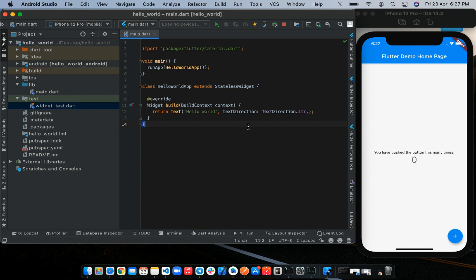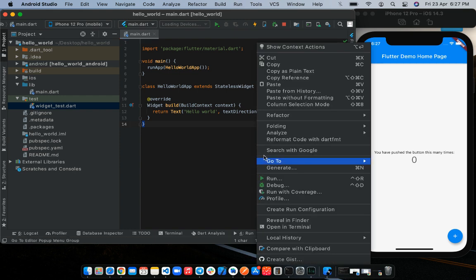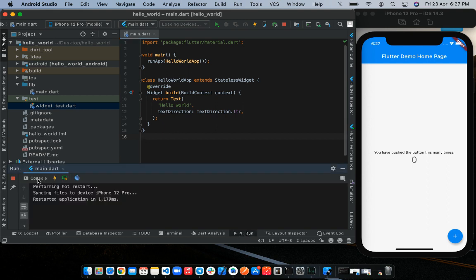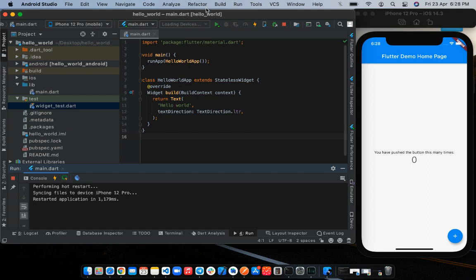Before we save our changes to view all that we've done on the device, let's format our code. In Flutter, to format your code better, we get to leave trailing commas at the end of properties or widgets. So right-click on your editor and then select reformat code. This should make your code look a lot more readable. Okay, to run our application now, we're going to perform a hot restart. This is because we've made a lot of changes to the main.dart file.